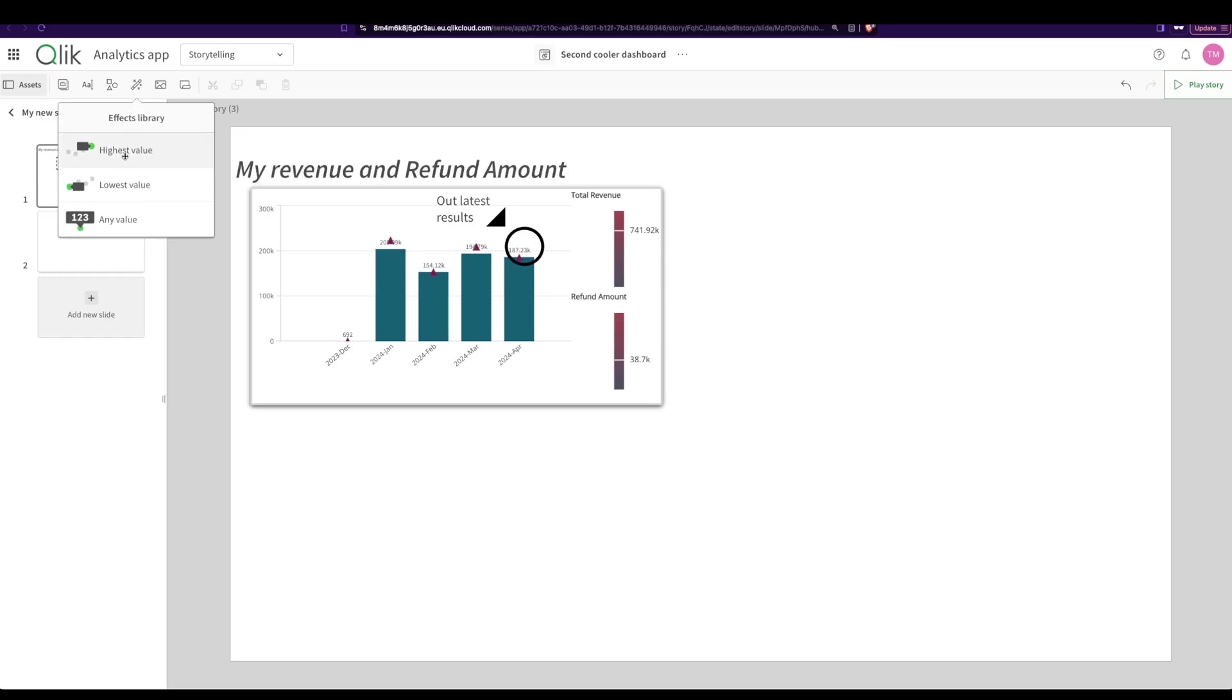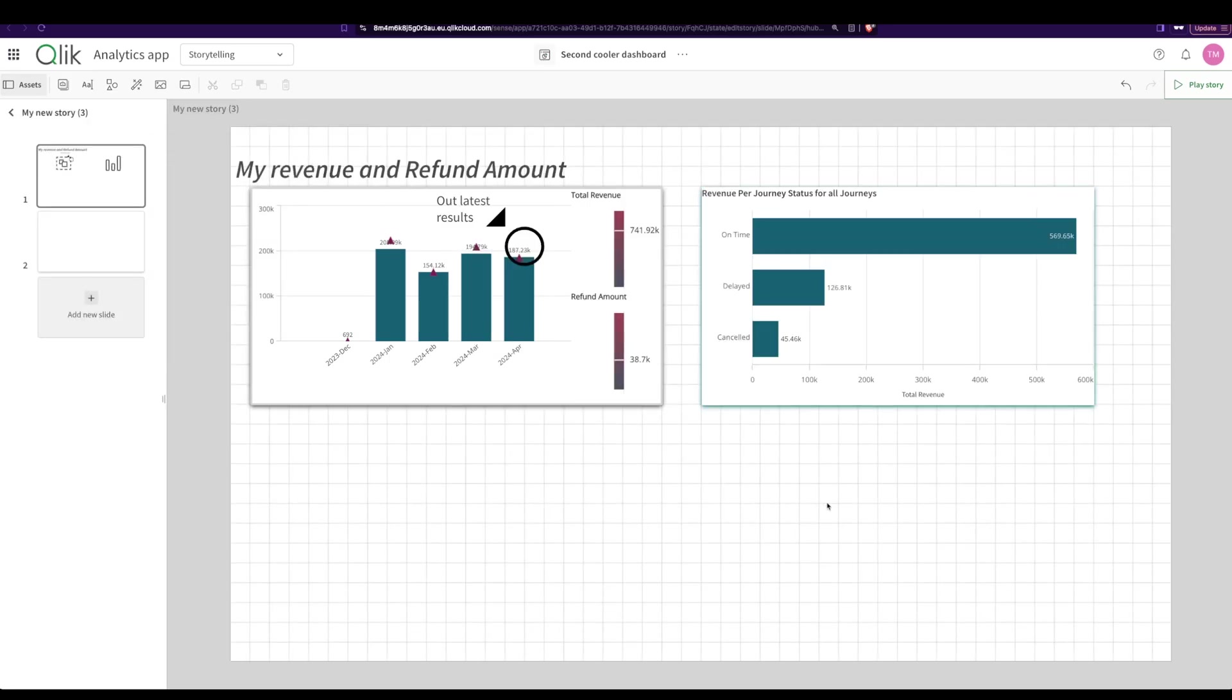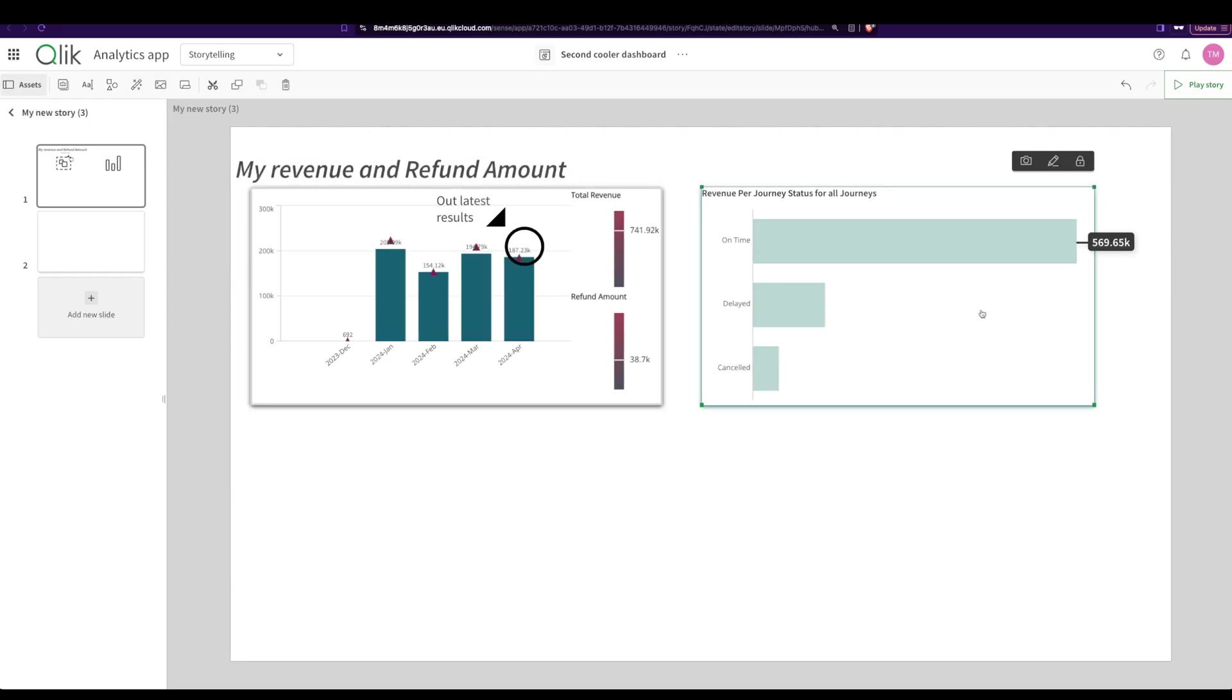You have something called highest value, right? So let's go back over here. We had revenue per journey status. I can drag and drop it here, and you have something called get the value. So I can click on this, drag it and drop it here. Now automatically, Qlik shows, hey, this is the highest value. It's found the highest value and it's given it a different color. It's given it a darker shade and the other ones are lighter. So it's highlighting it automatically. Really cool, right?